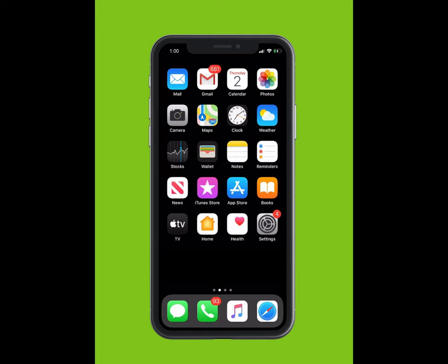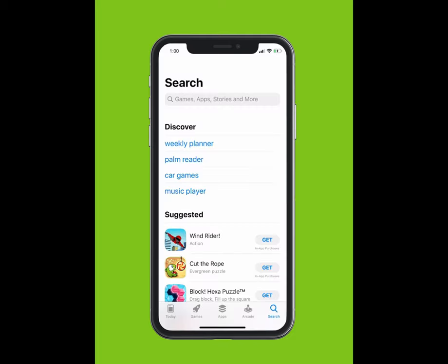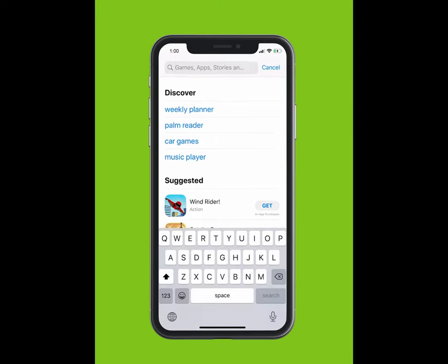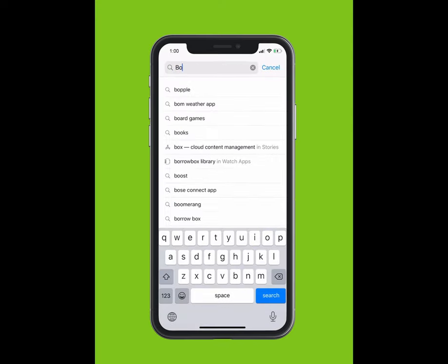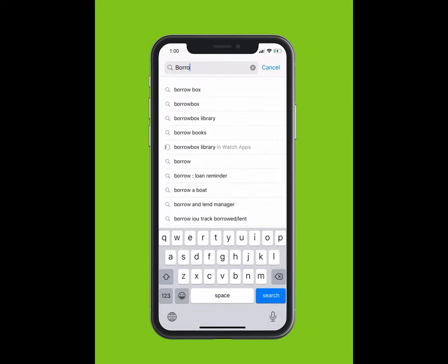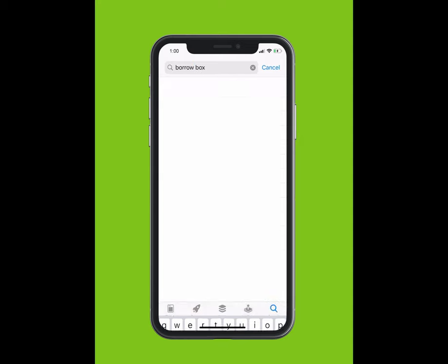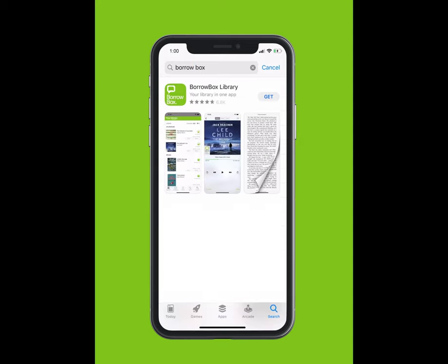If you are using an Apple device, tap on the App Store. If you are using an Android, tap on the Google Play Store. Within the App Store, using the search function, type BorrowBox Library.